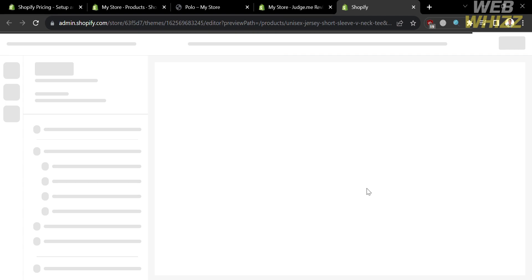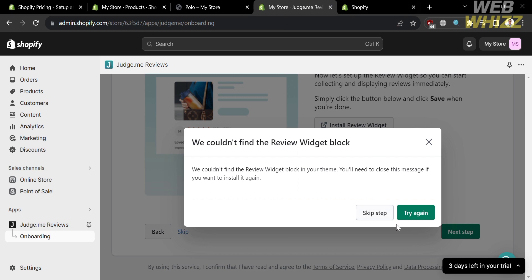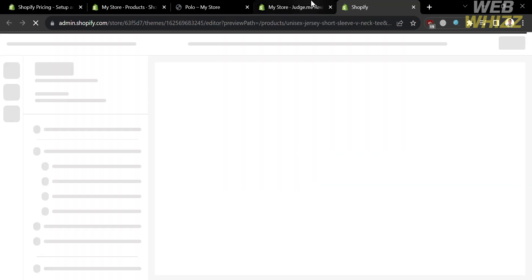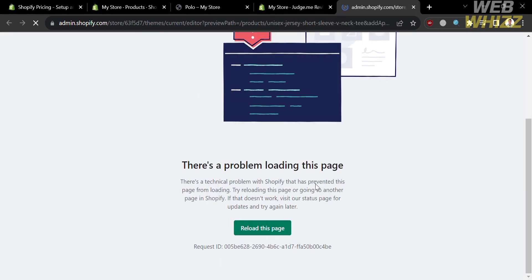Since it is taking too long to respond, we can go back to this page and move to the next step, skipping this part. As you can see, they couldn't find the review widget block. That means we will not be able to complete the step-by-step process to see the review in our online store. So just click skip step. You will be directed to step 3, which is to install the preview badge. Unfortunately, upon clicking it, there's a problem loading this page due to a technical issue with Shopify.